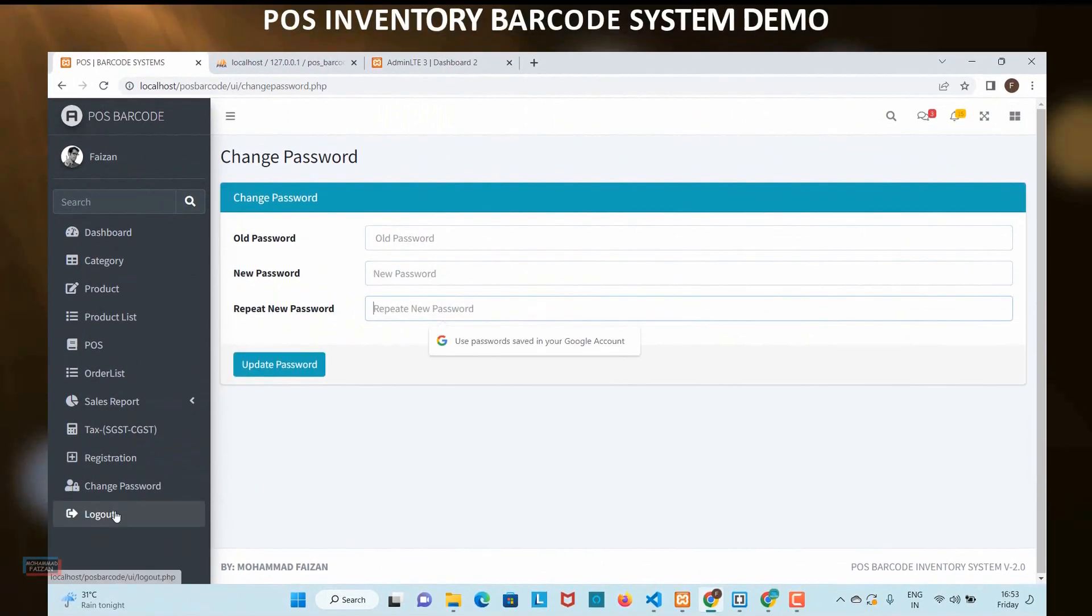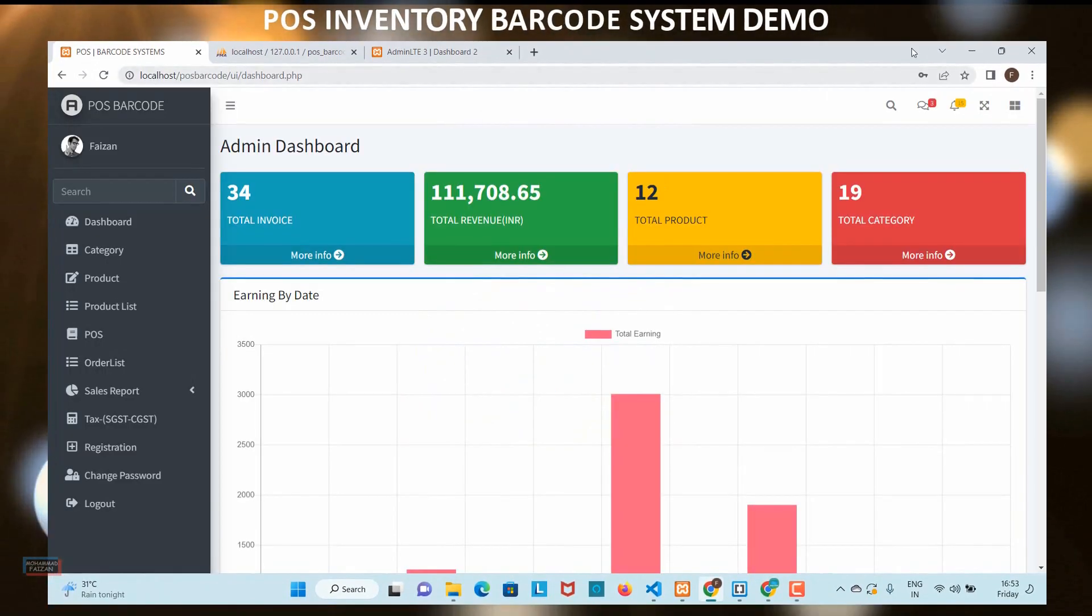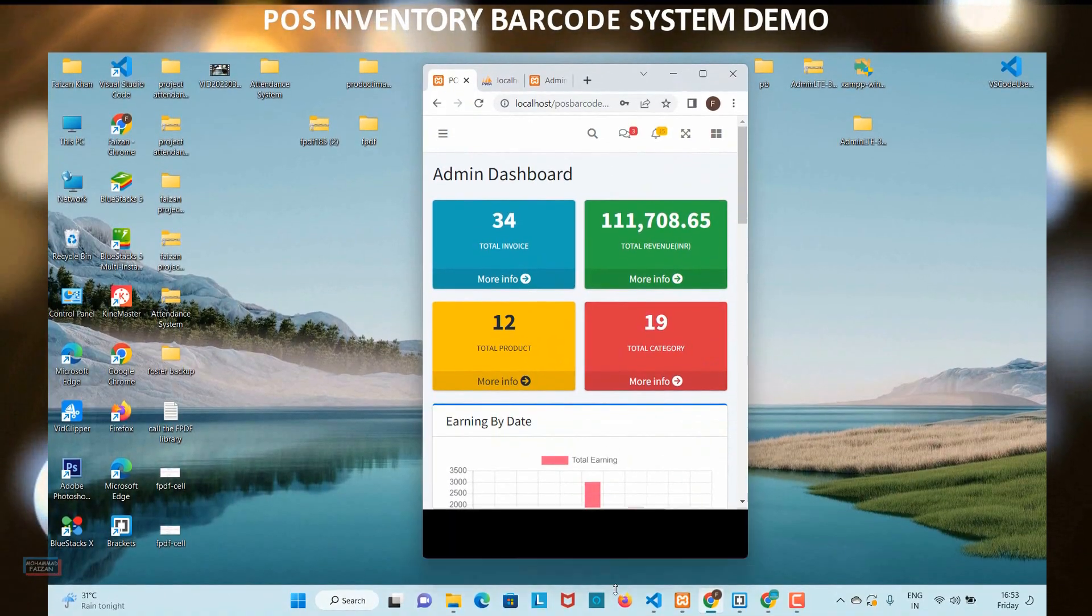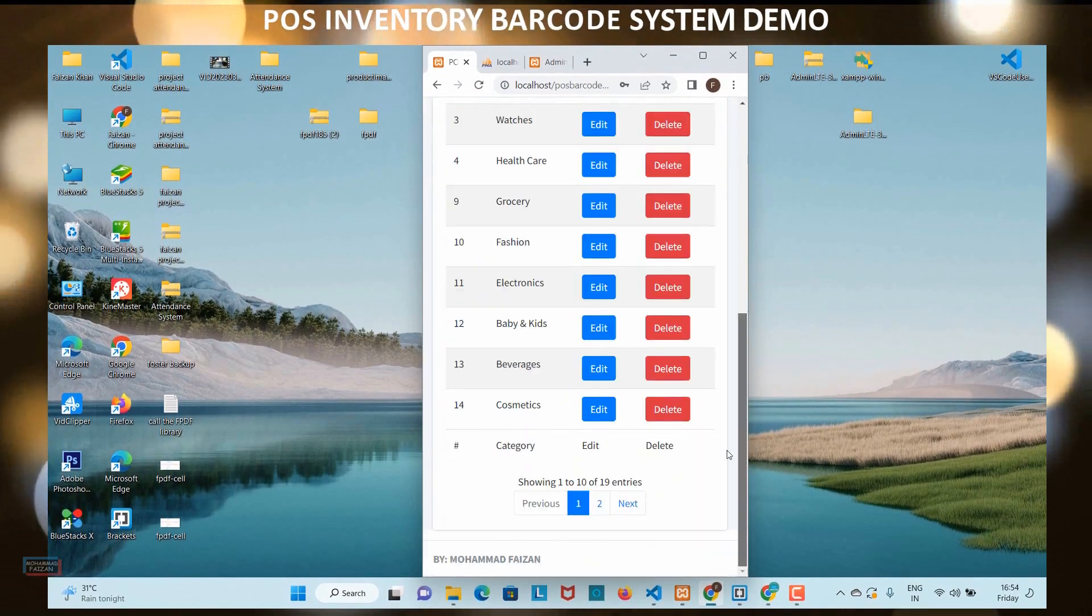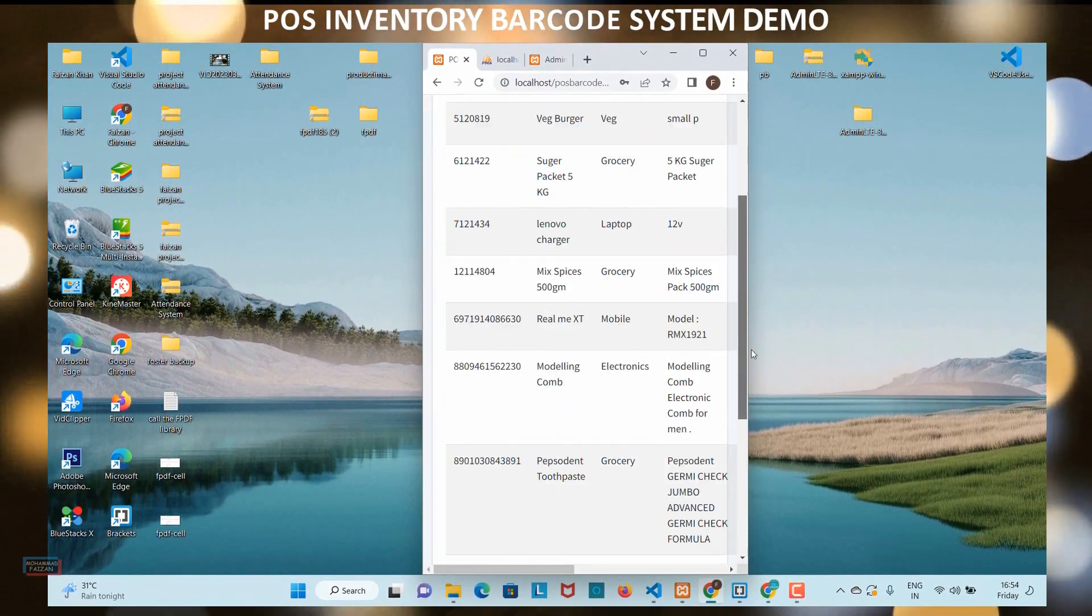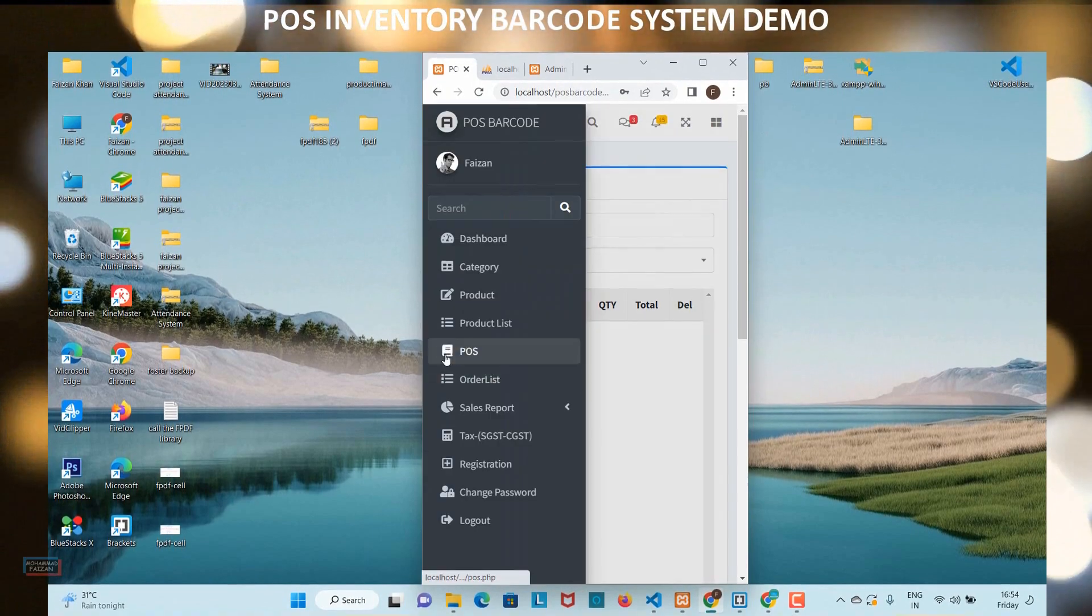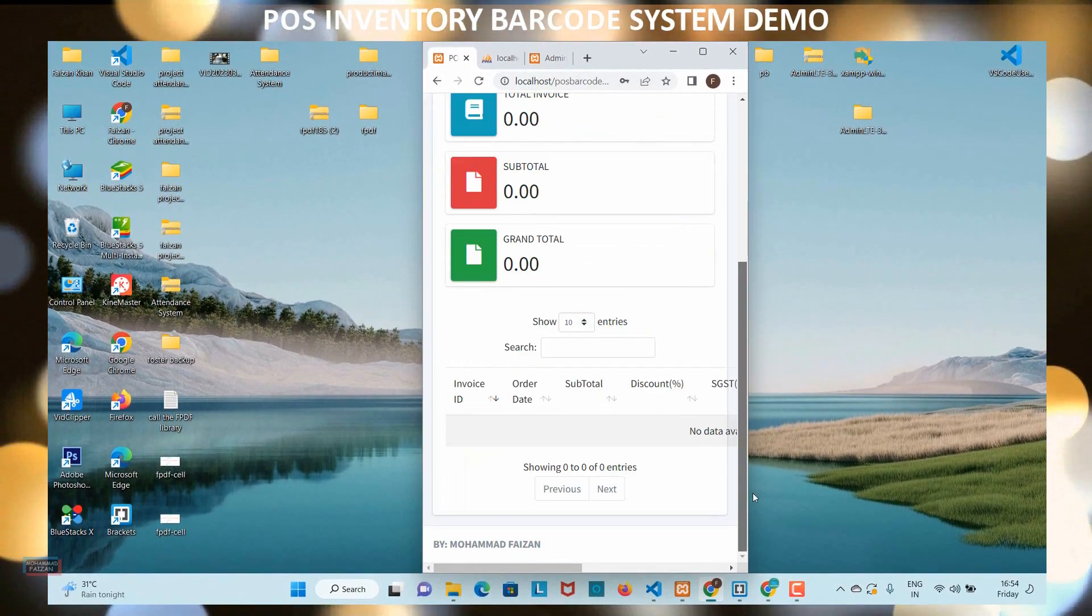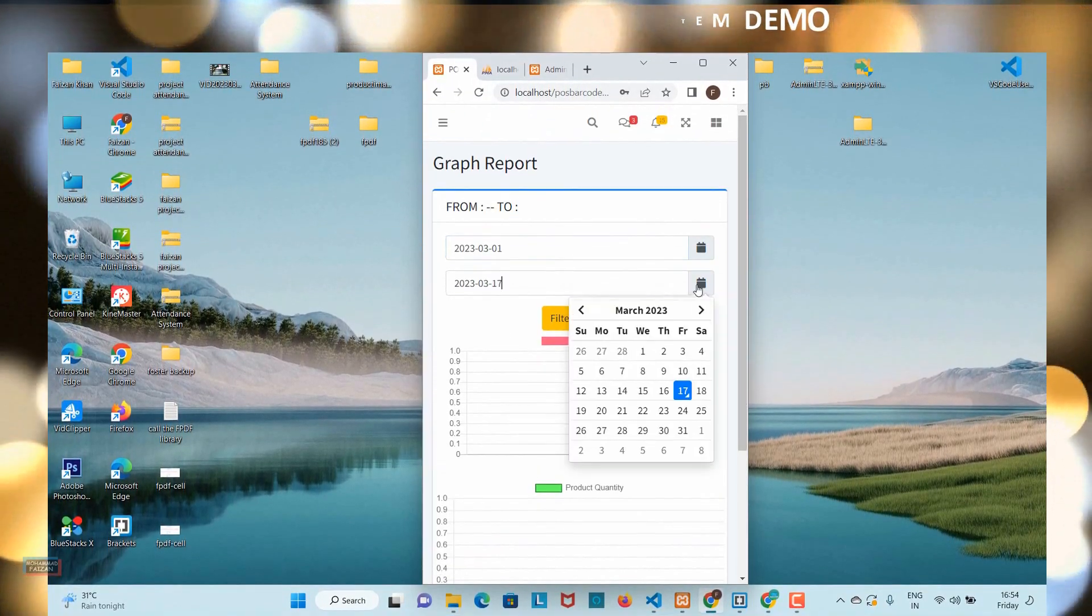We will start by introducing you to advanced Bootstrap 4 dashboard, including database design and normalization. Then we will move on to barcode technology and show you how to integrate barcode scanning into your inventory POS barcode system.